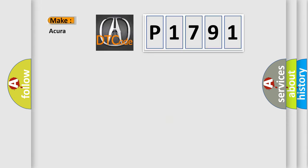So, what does the diagnostic trouble code P1791 interpret specifically for Acura car manufacturers?